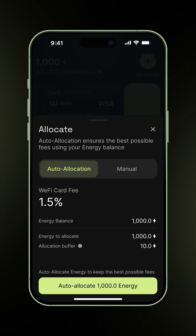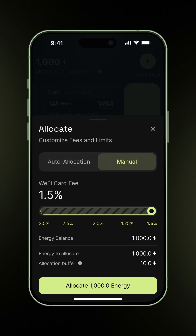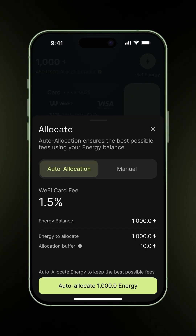Auto allocation uses your current energy to reduce fees automatically, and is aimed towards achieving a minimum fee percentage. Manual allocation lets you set your own monthly spend and target fee. We'll stick to auto allocation for now.